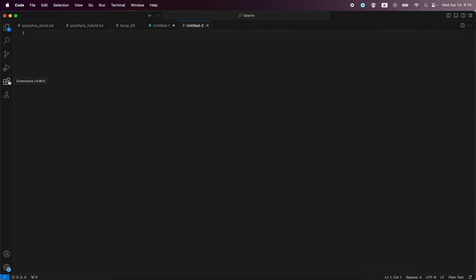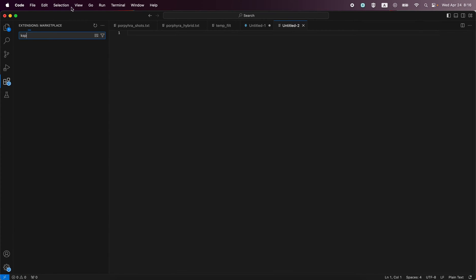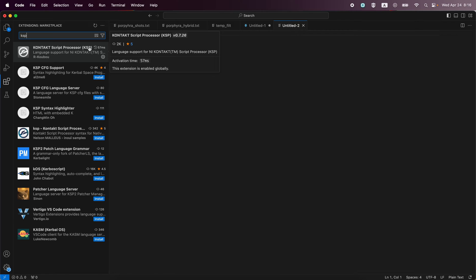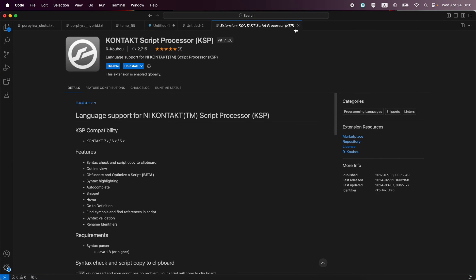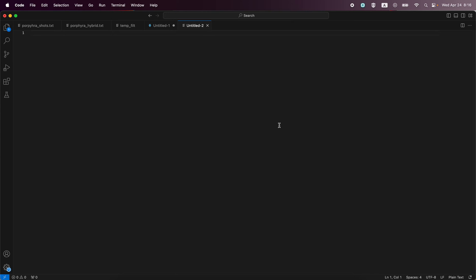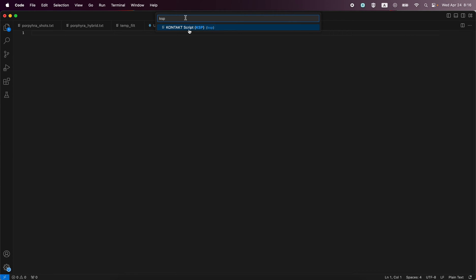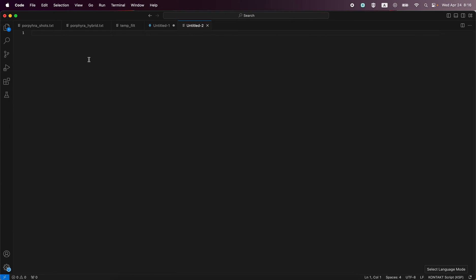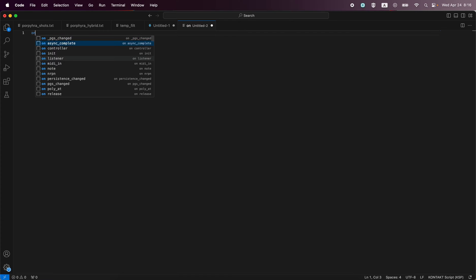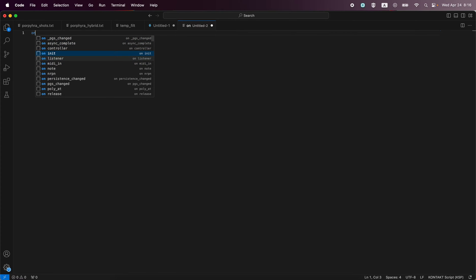In VS Code, I have it installed. It's easy - you go to the extensions tab, type in KSP, find it, and click install. You want this one: Kontakt Script Processor KSP. Once you have that set up, you're good to go. You have syntax highlighting when you start. With an empty file, you go here and select which language you're working with - just type KSP - and it will offer code completion and syntax highlighting.